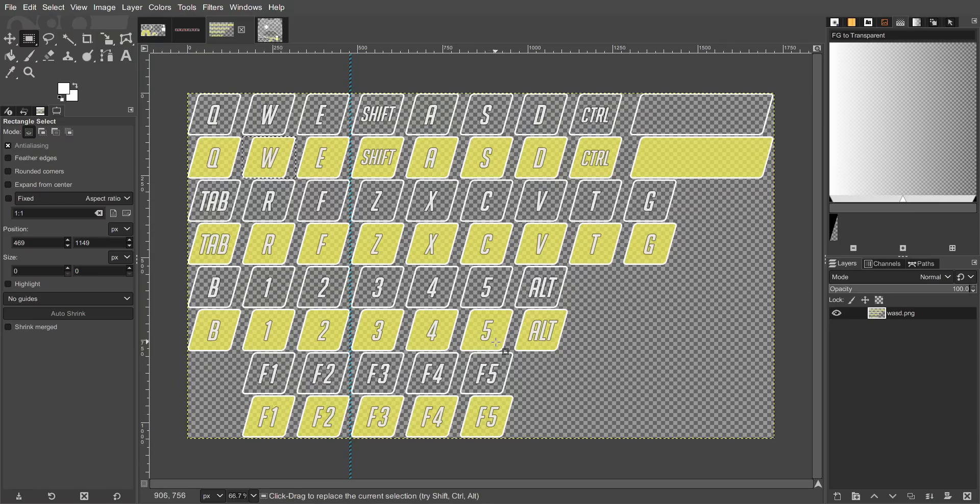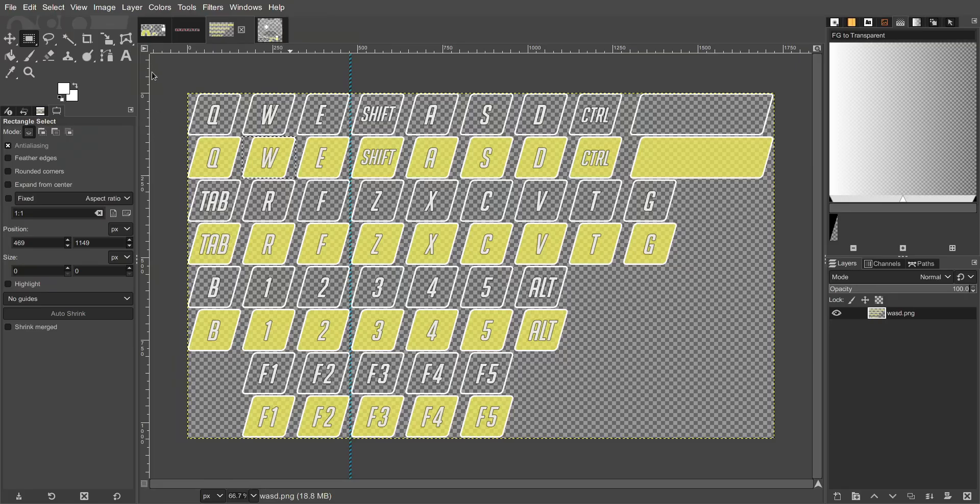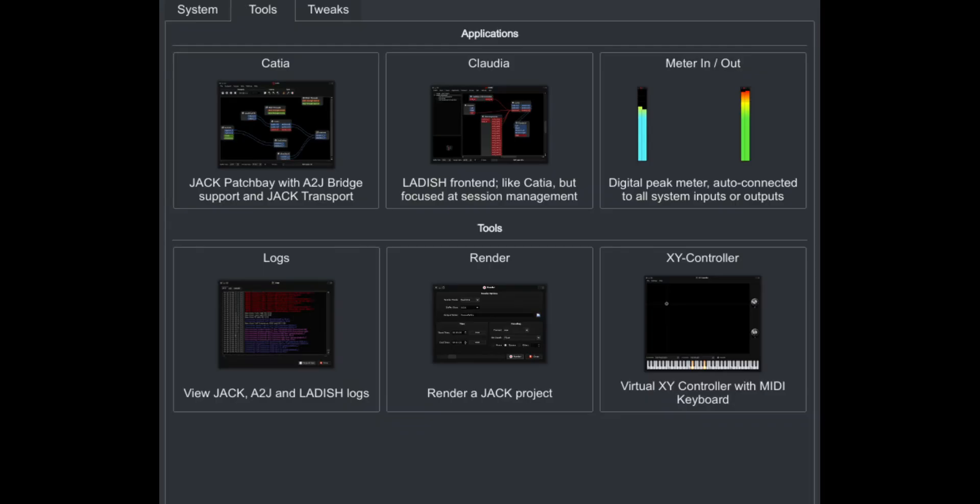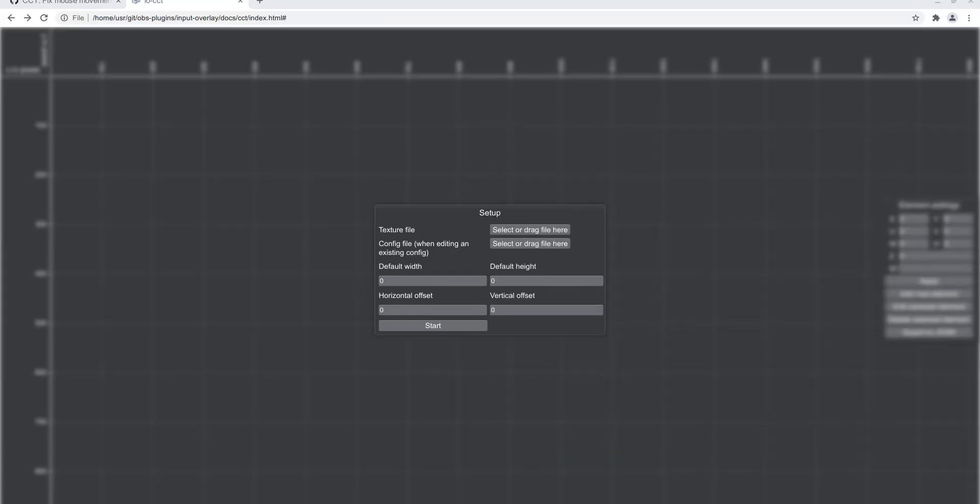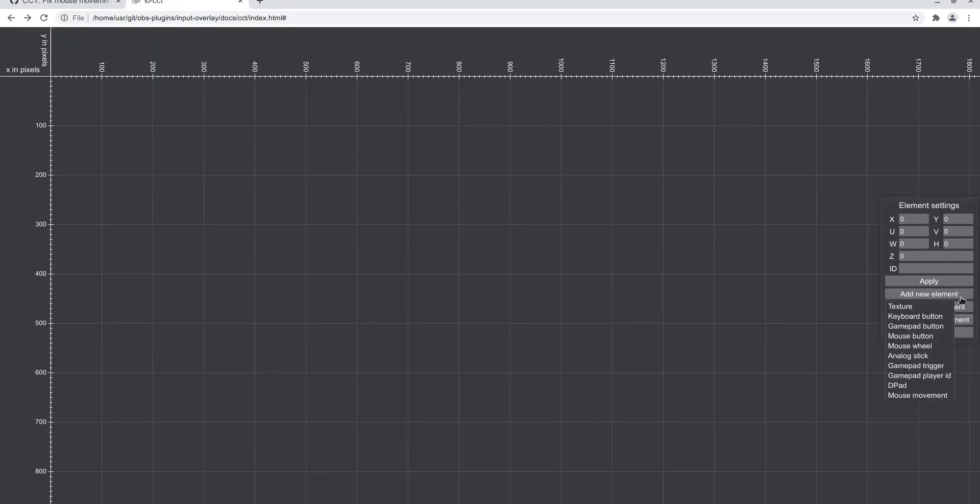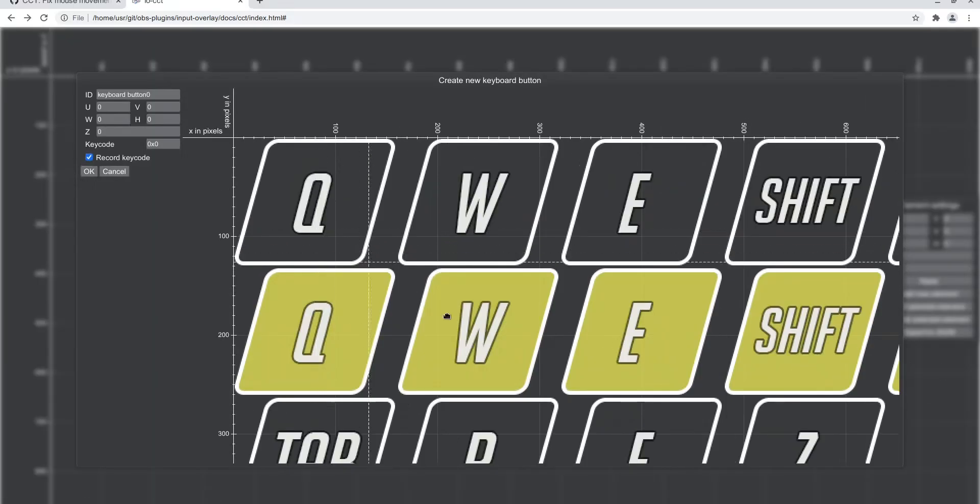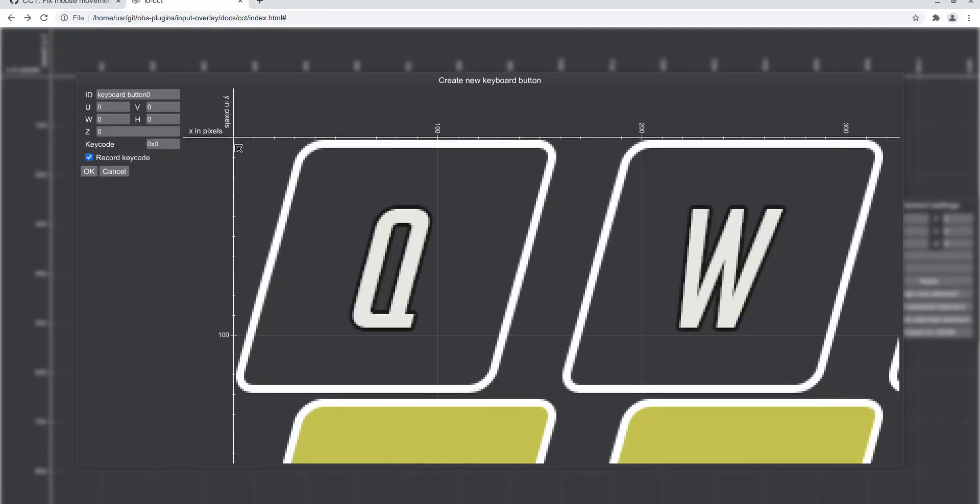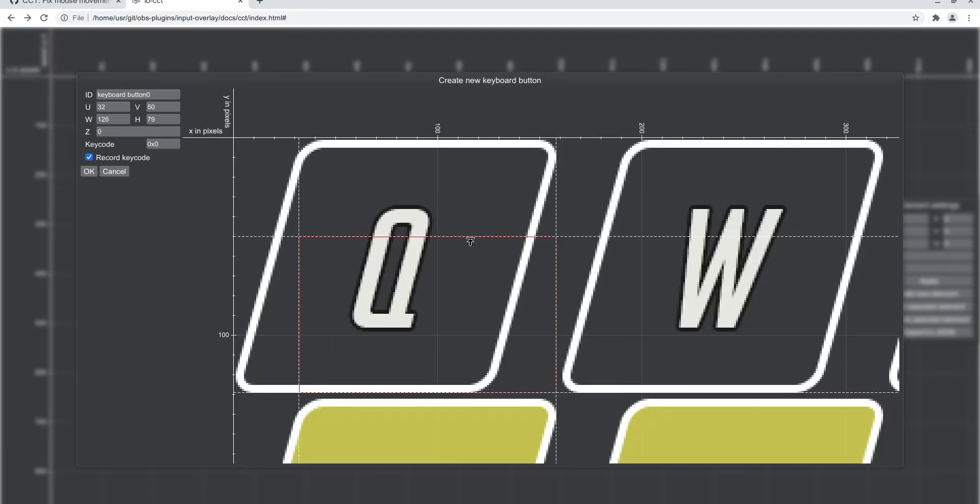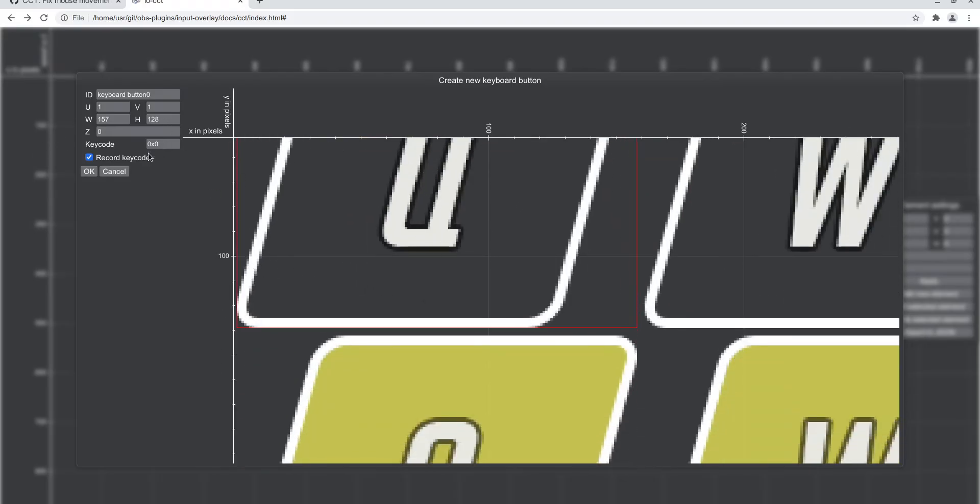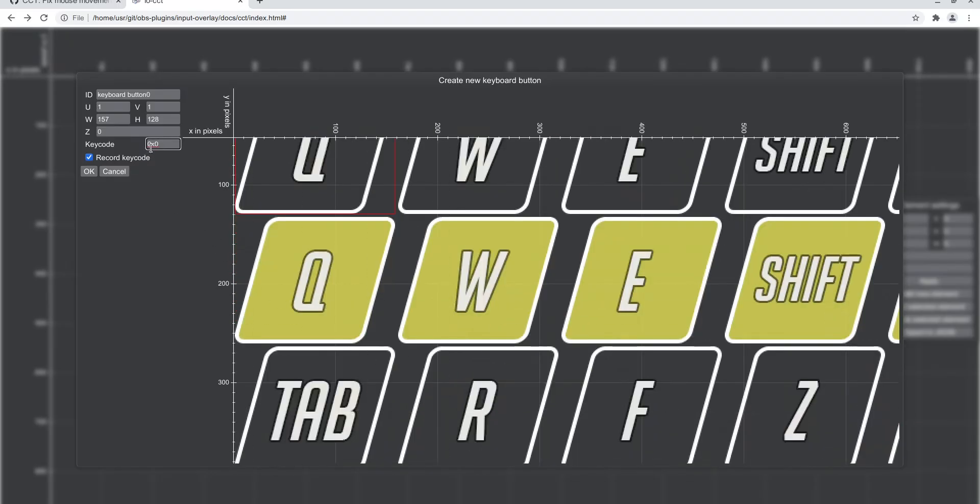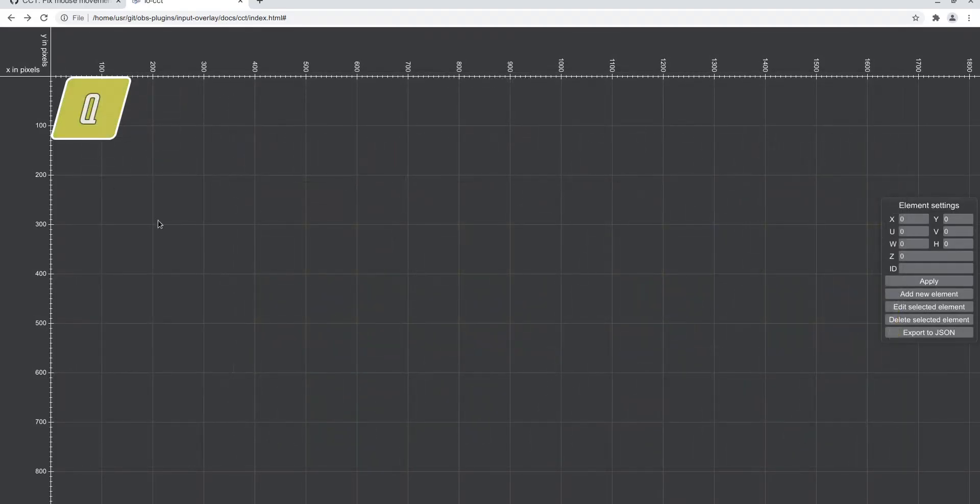Now we're going to move over to the config creation. I'm going to start with keyboard. We're just going to load the texture, add a new keyboard button, select it here like that. Make sure you exactly select it, do not select the spaces around it, just the exact button. Over here we give it a keycode, we can record it meaning that if I press Q it will automatically give me the keycode, or you can type it out if you uncheck this. That's Q.